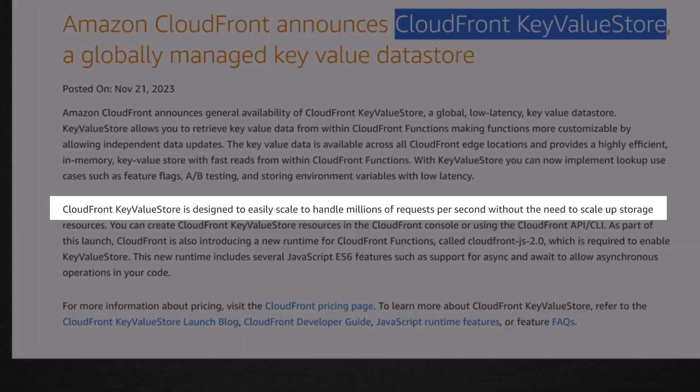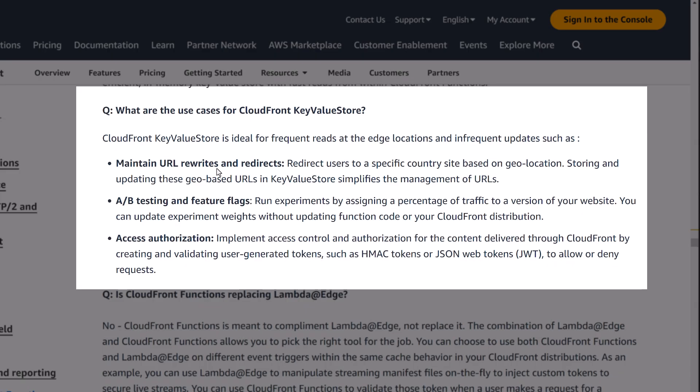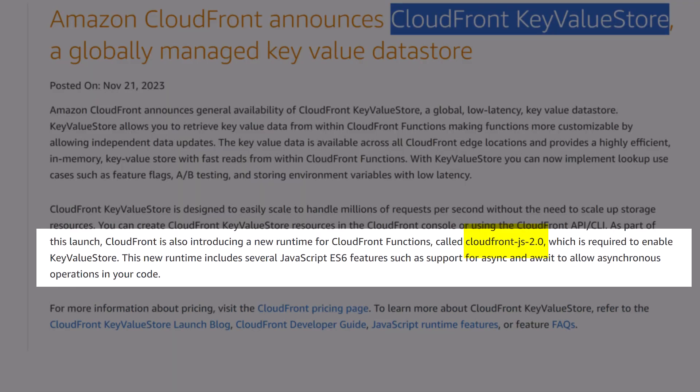It can handle millions of requests per second and is perfect for lookup use cases such as feature flags, A/B testing, access authorization and URL redirects. With the new runtime CloudFront JS 2.0, we can take advantage of many JavaScript ES6 features like Async and await.